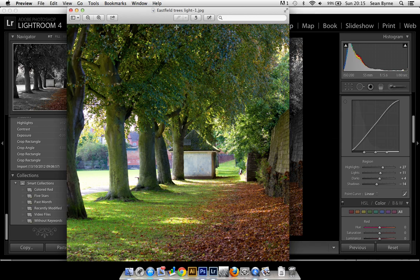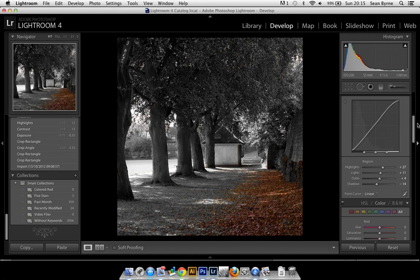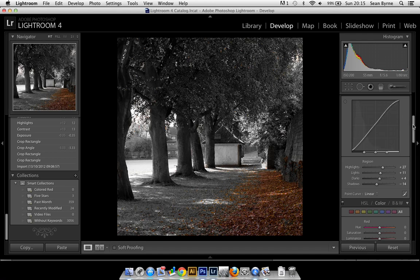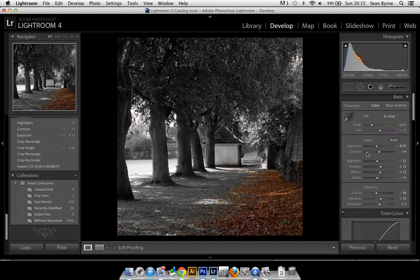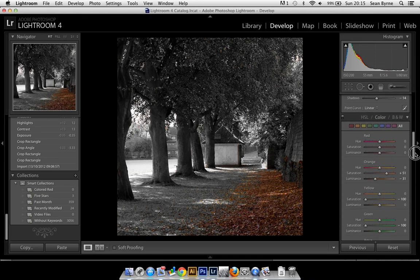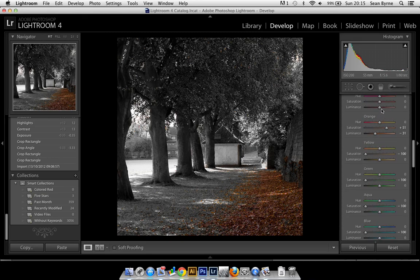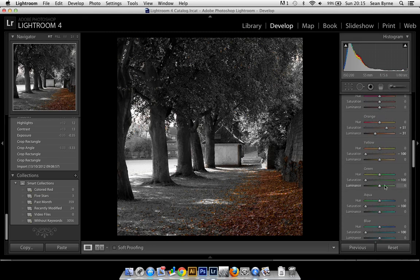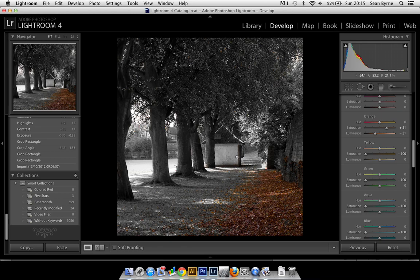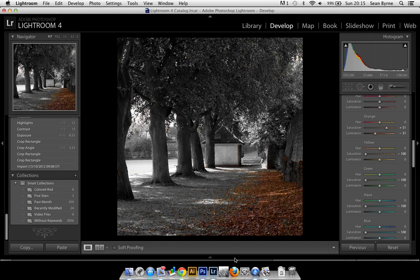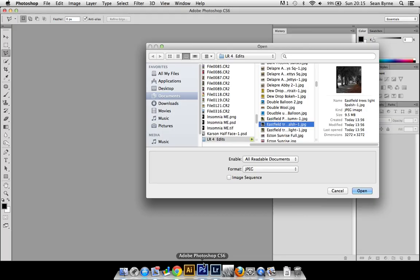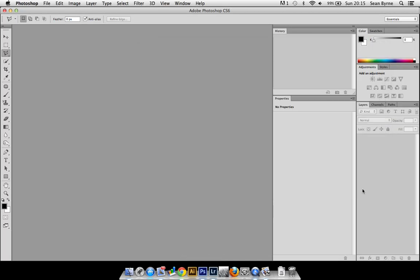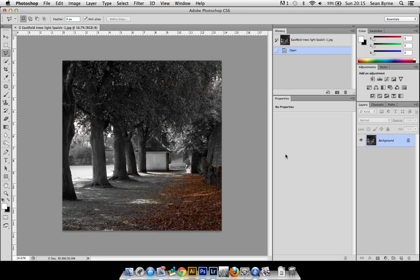I did this in Lightroom by desaturating all the colors except the orange, just tweaking around with a few of the settings. I desaturated all the colors apart from the orange just so I can keep the orange leaves in full effect for this picture. Once I've done that, I saved it and uploaded it into Photoshop.